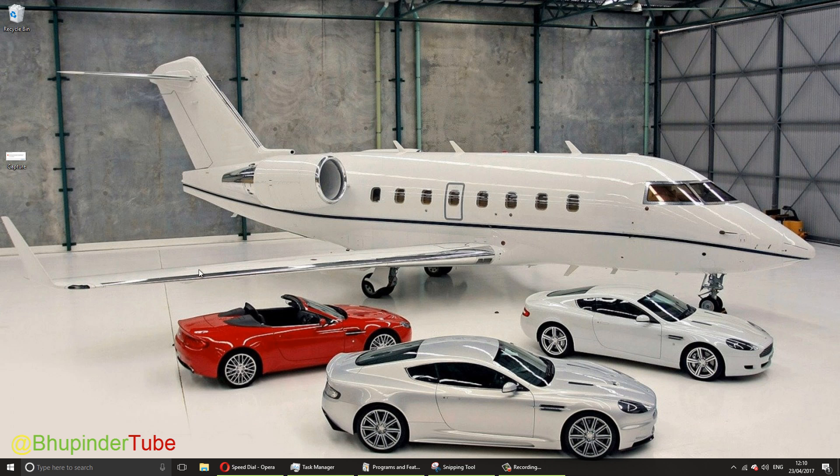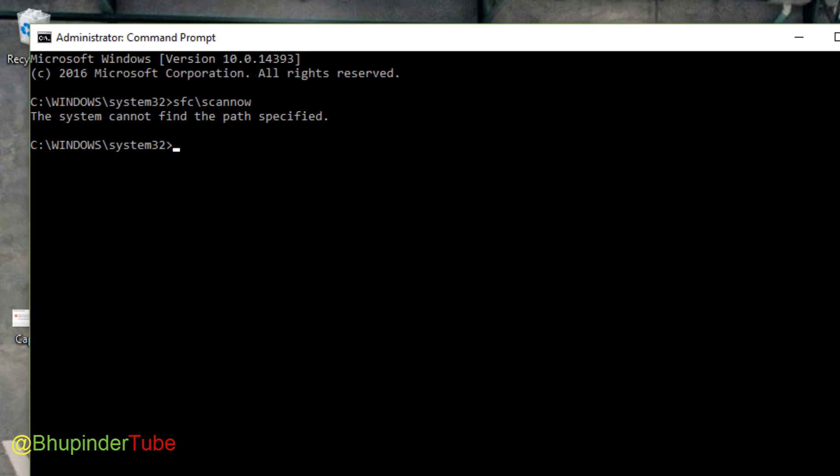Once you click that, it would ask you do you want to really run as administrator, and you say of course yes.